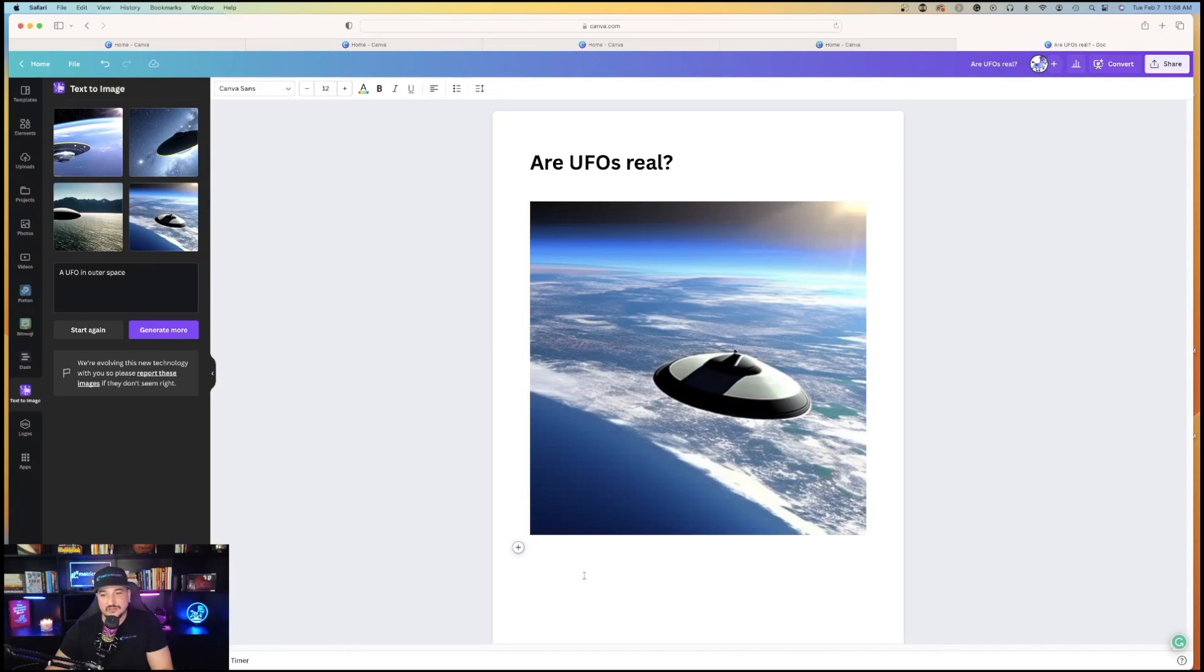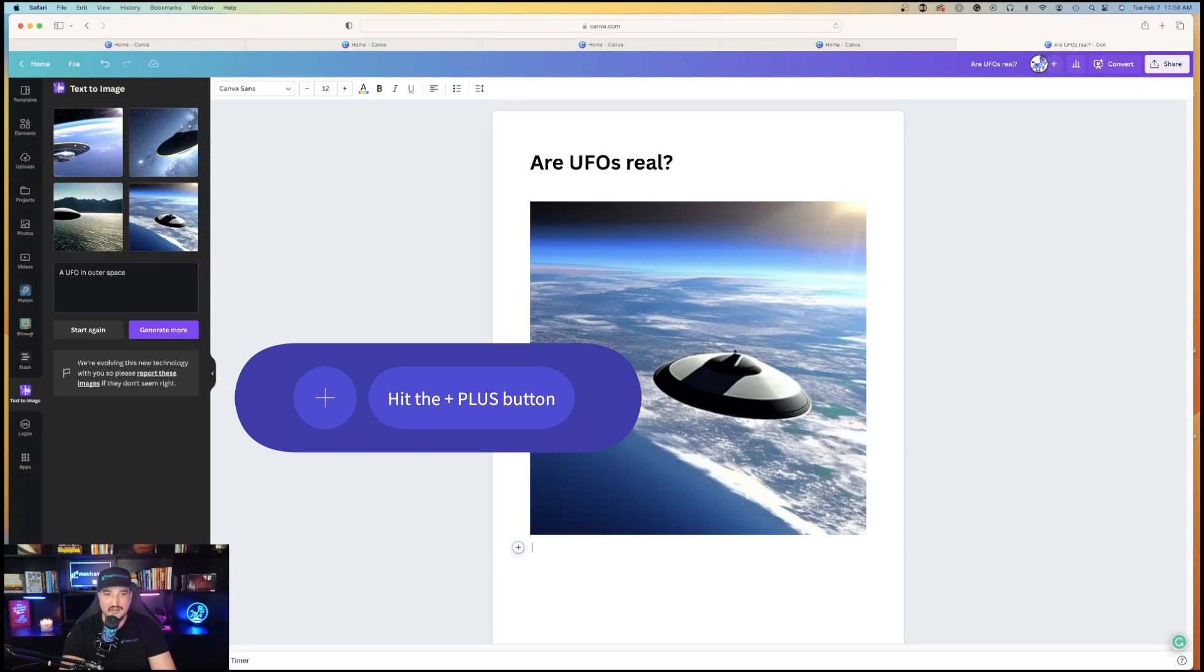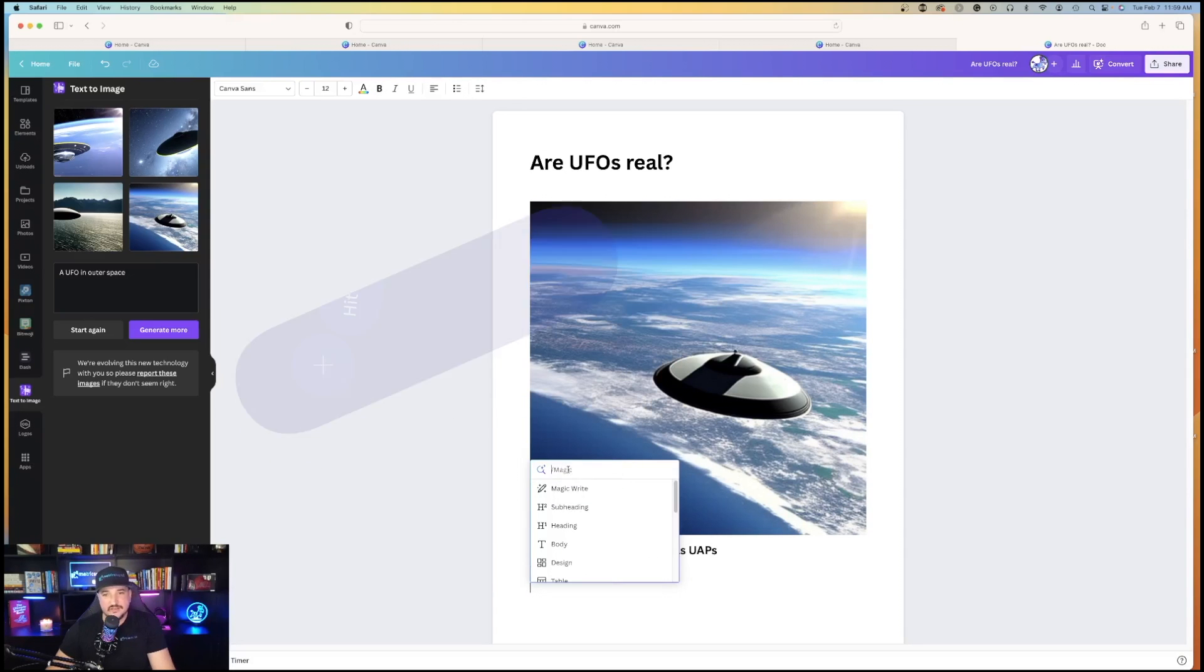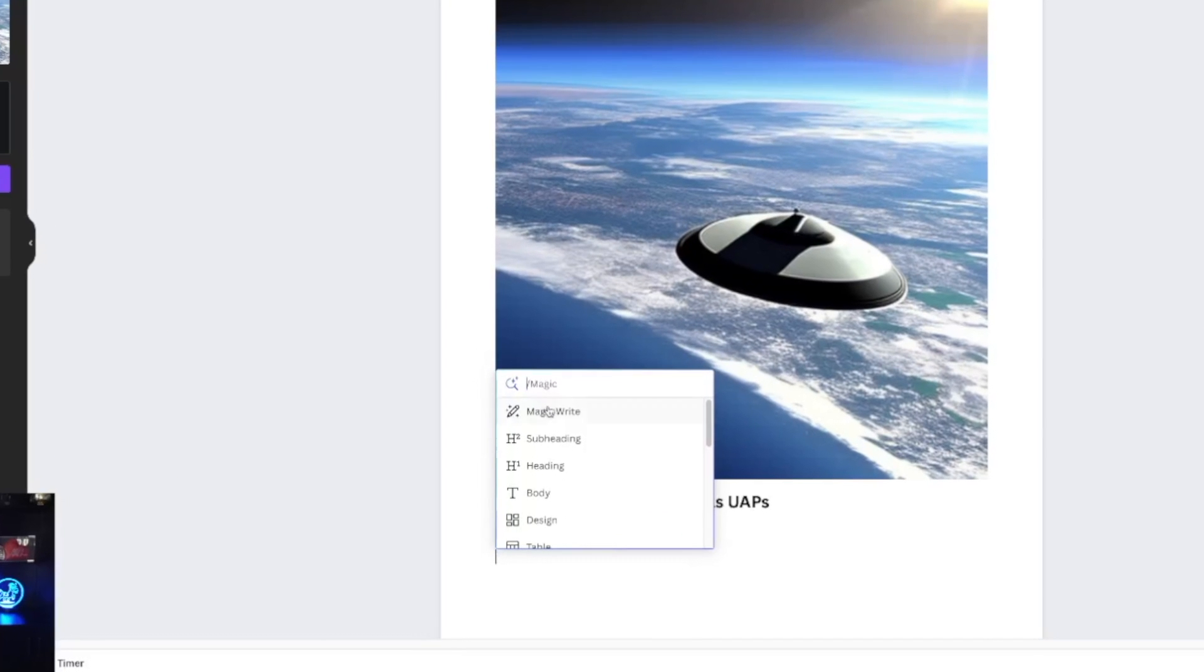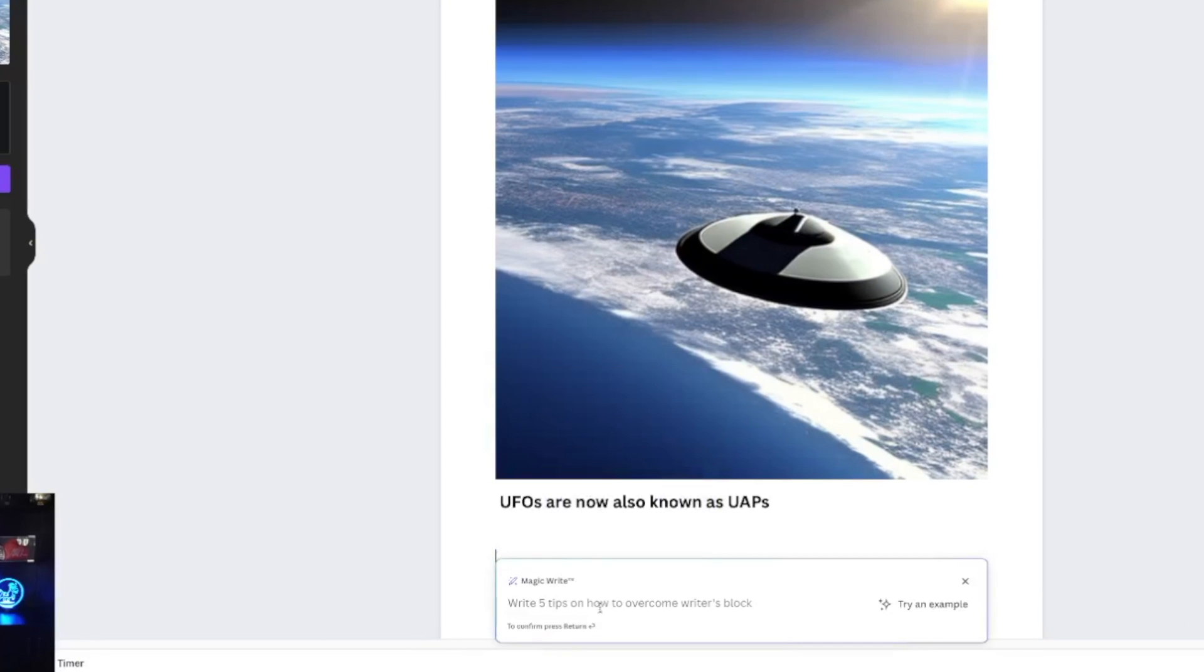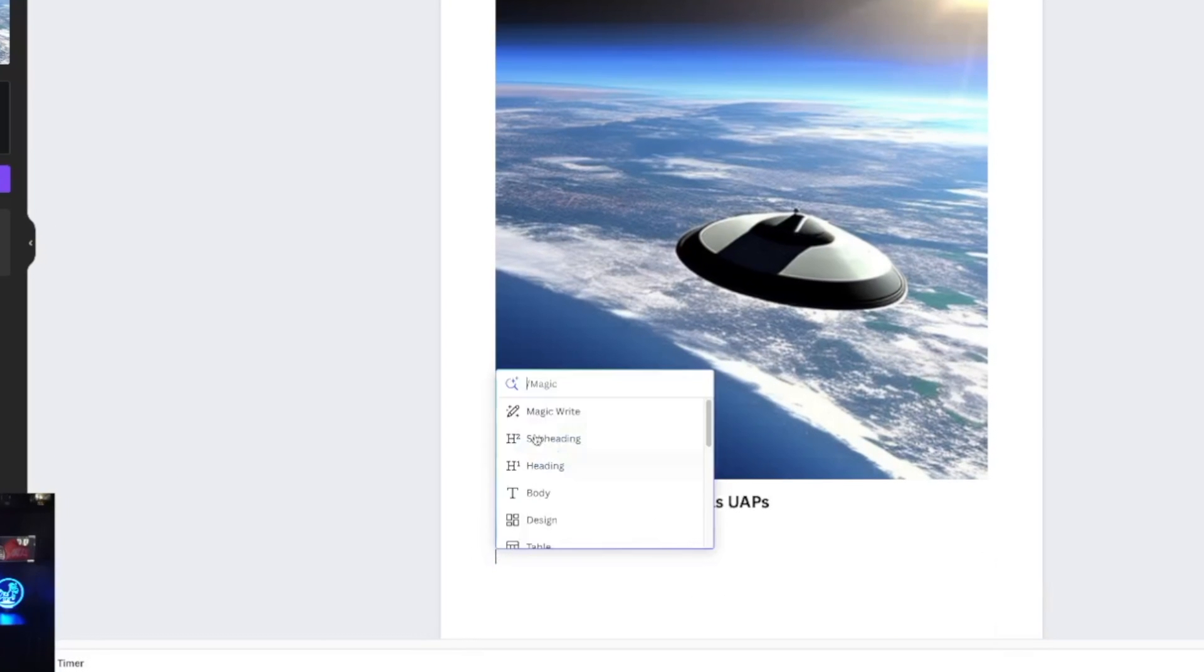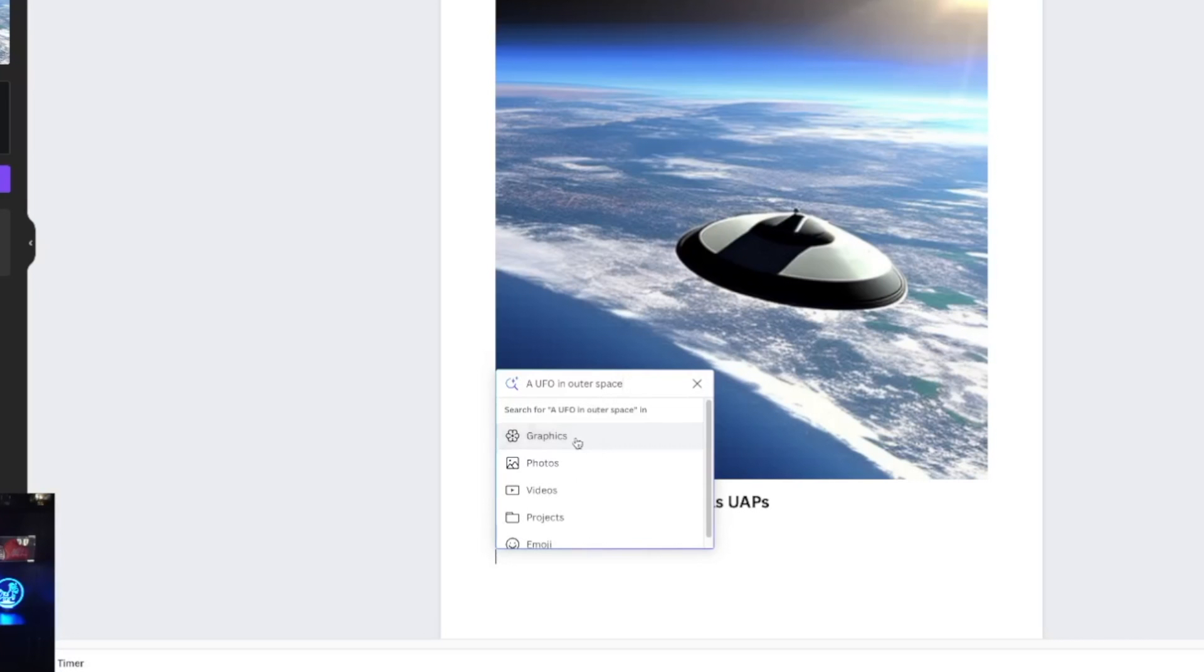So I can scroll down, and my cursor is blinking, and I'll make a subheading. So check this out. Now I'll hit the plus button again. This time, instead of going to the left-hand side to text-to-image, underneath magic. So don't forget, you have magic write, and you also have this magic tool with the magnifying glass. I'm going to ask the same thing. A UFO in outer space.